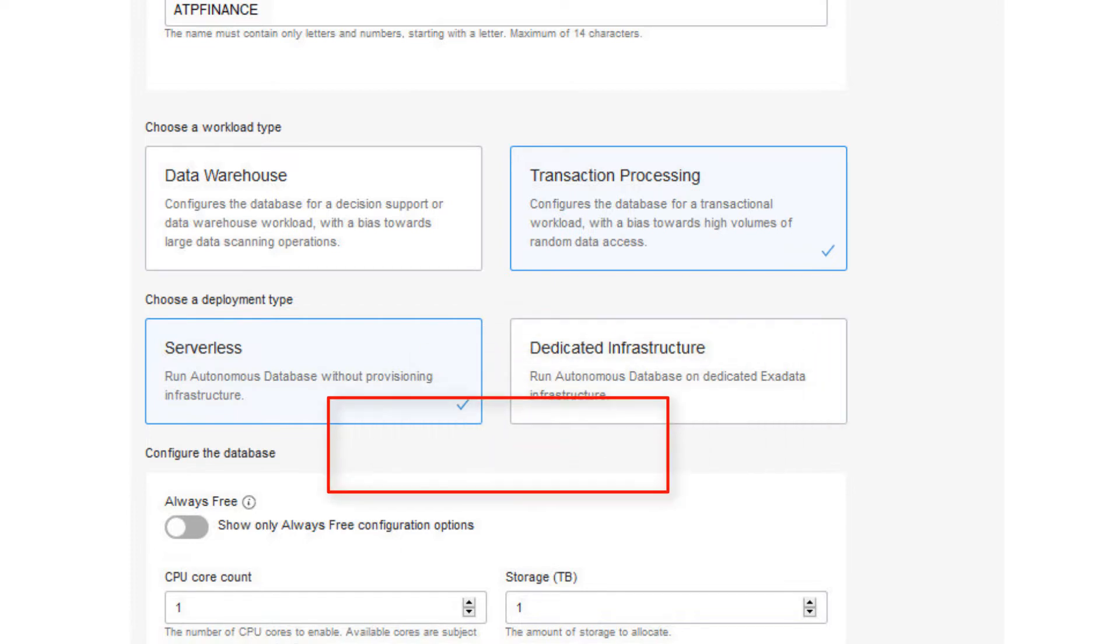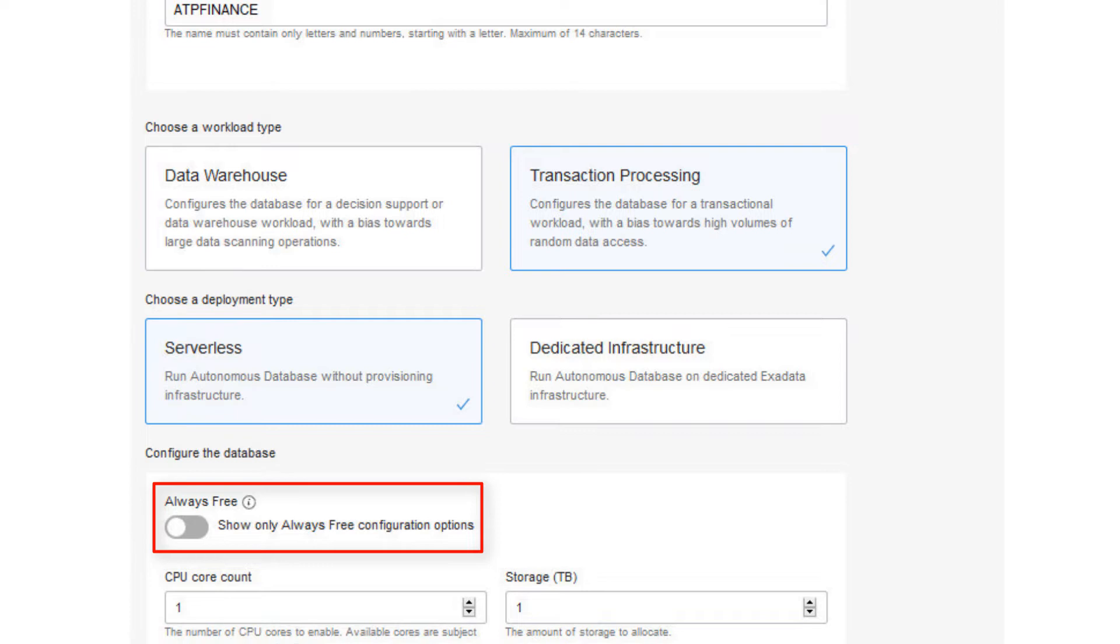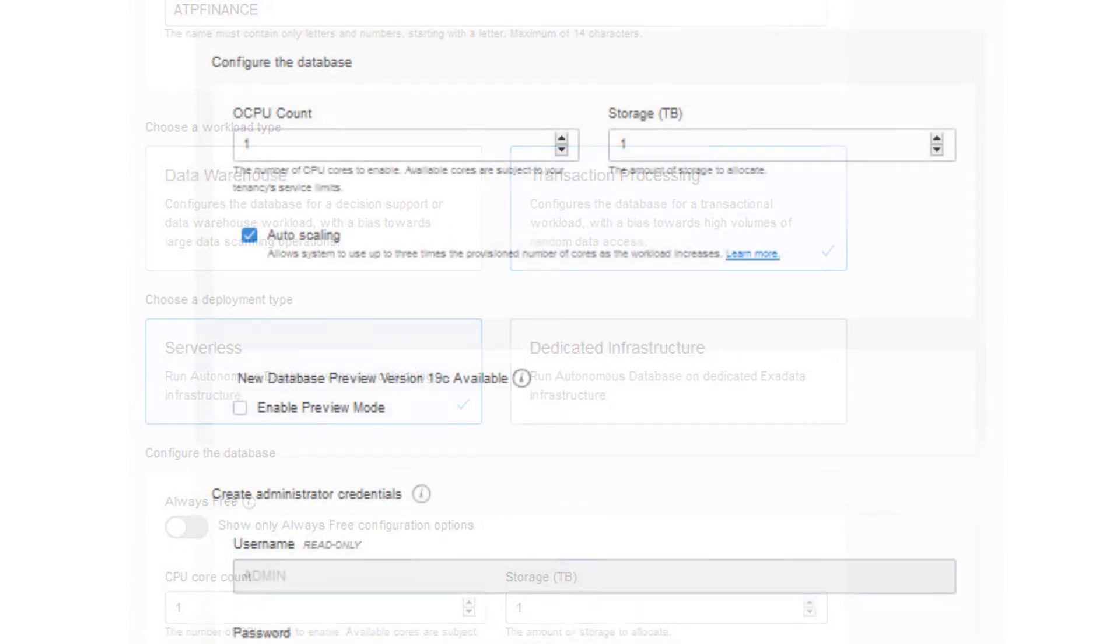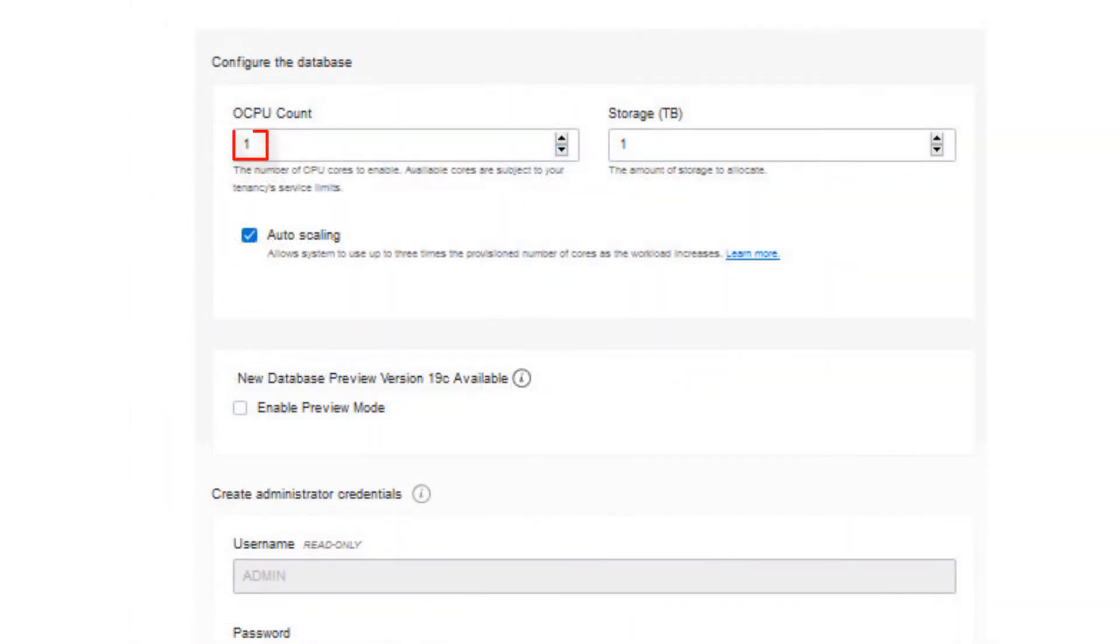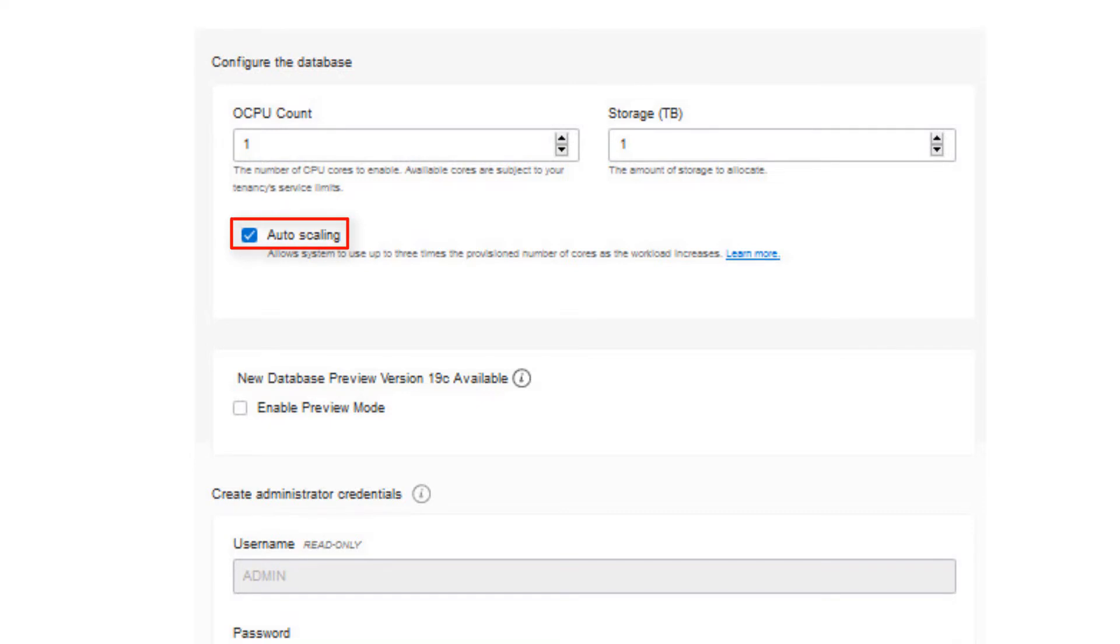You can optionally create an always-free database. Always-free databases are provided free of charge and are suitable for small-scale applications or for learning about and exploring Oracle Cloud Infrastructure. Specify the number of CPUs for your service. Select your storage capacity in terabytes. If you select the Autoscaling option, because your workload requires additional CPU and I/O resources, the database automatically uses the resources without any manual intervention required.